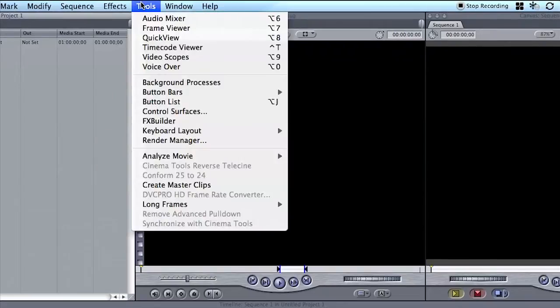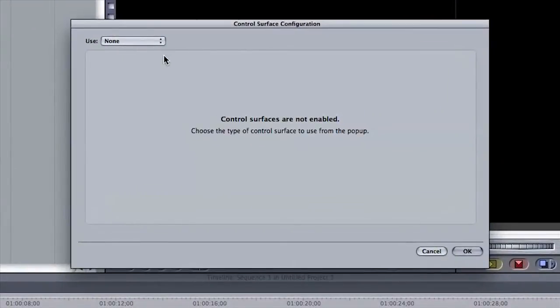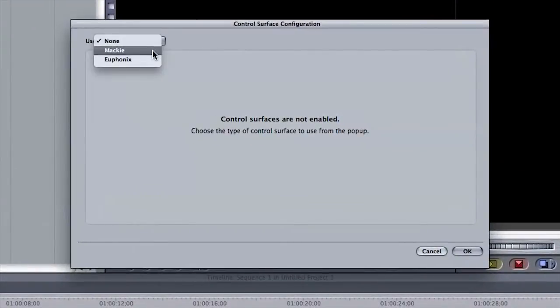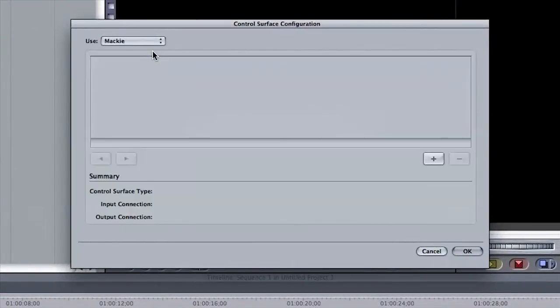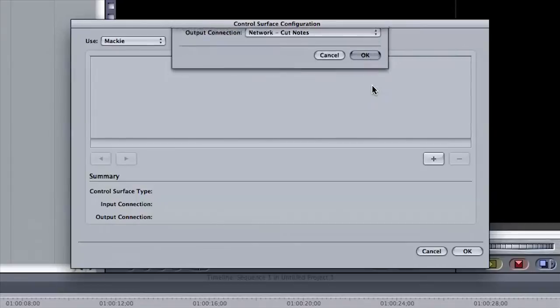In Final Cut Pro, go to Tools, Control Surfaces. Set the Use field to Mackie and click the plus button. Set both input and output connections to Network CutNotes and click OK.